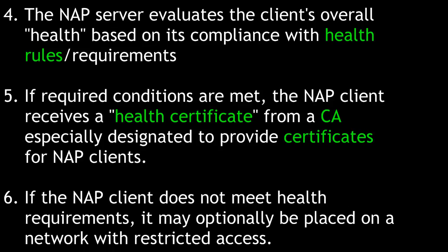Fourth, the NAP server evaluates the client's overall health based on its compliance with health rules and requirements. Fifth, if required conditions are met, the NAP client receives a health certificate from a certificate authority especially designated to provide certificates for NAP clients. Sixth, if the NAP client does not meet health requirements, it may optionally be placed on a network with restricted access.